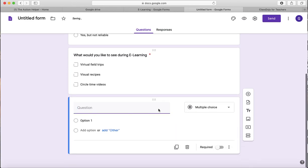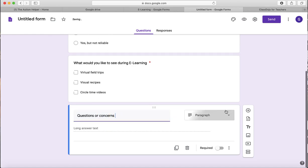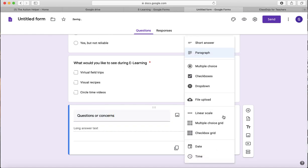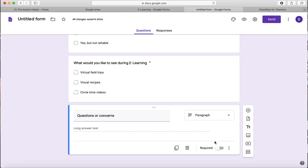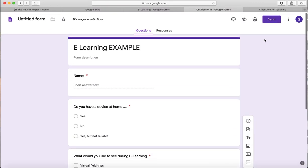And then if you want to end it with a questions or concerns box, it automatically populated paragraph, which is awesome. You don't have to hit required for this in case there's something that they don't want to share, but you can hit required.